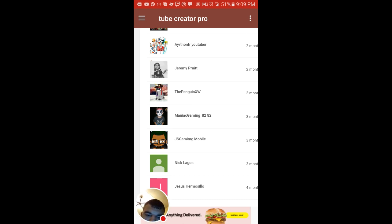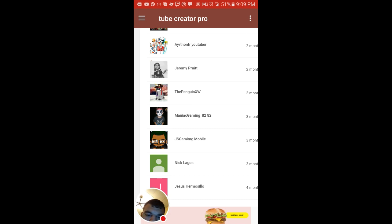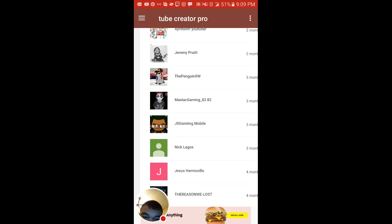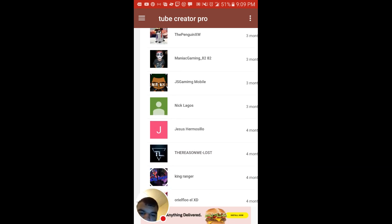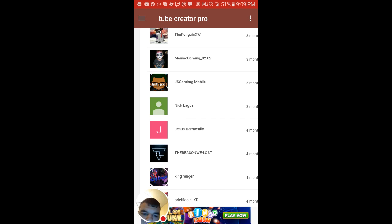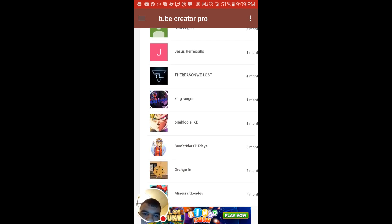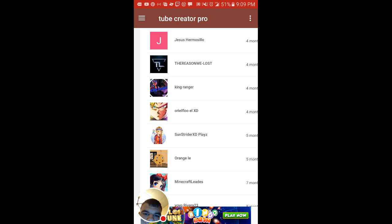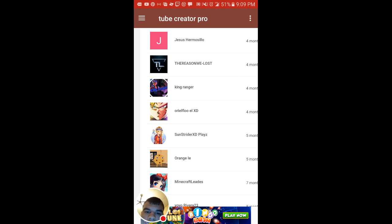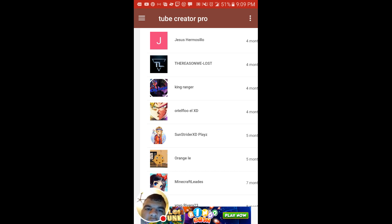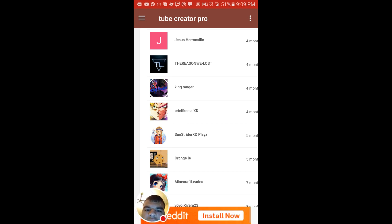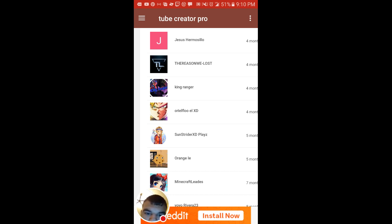Another shout out to JS Gaming Mobile. I'm not shouting out this green one because he's subscribed to me. Another user, another shout out to Jesus Hermolos, sorry for not pronouncing it right.